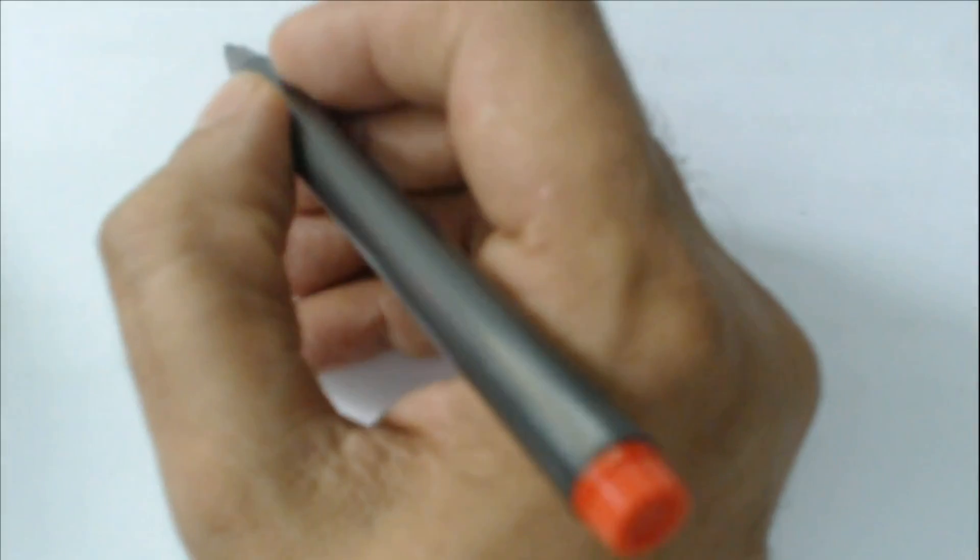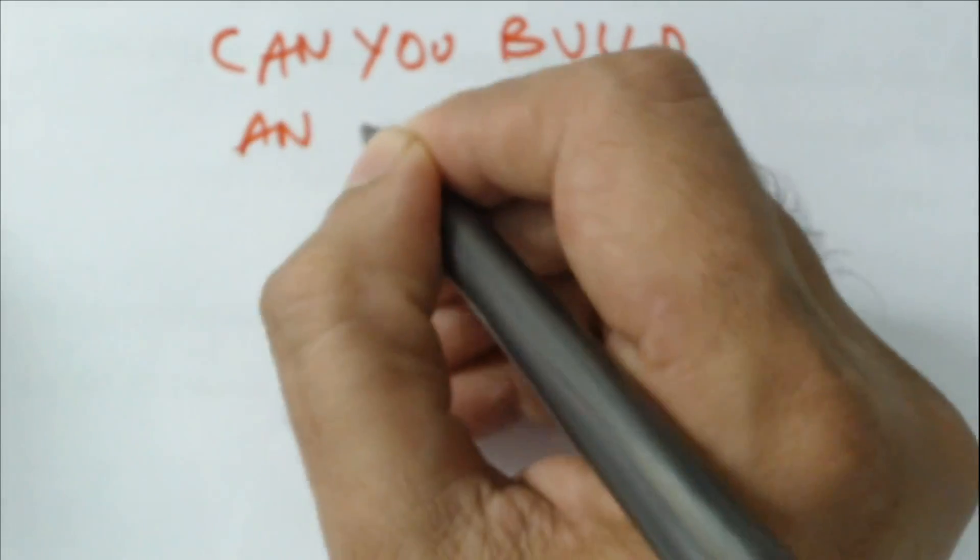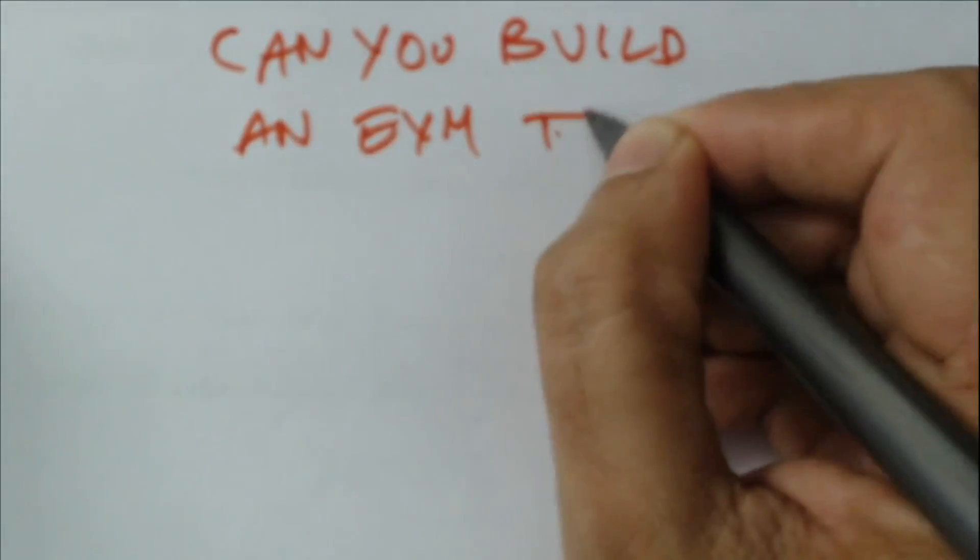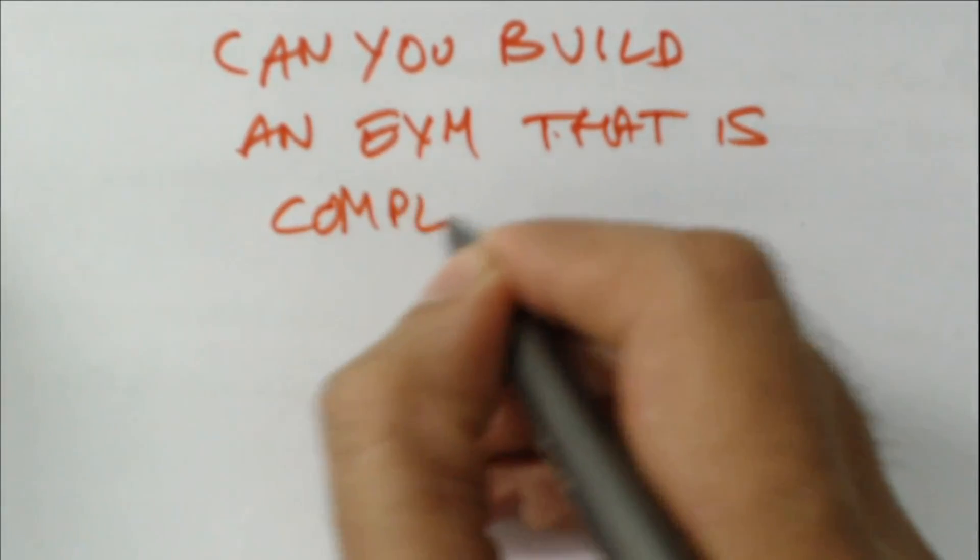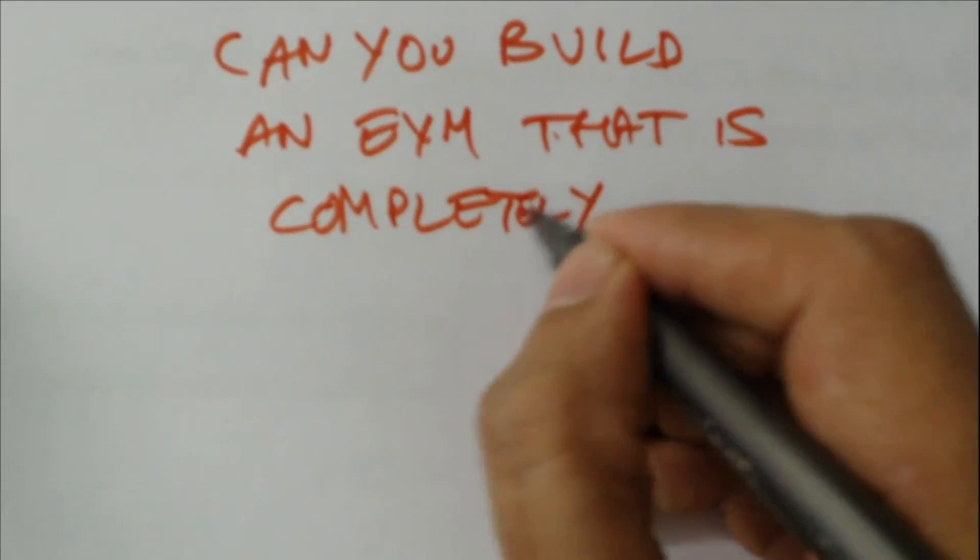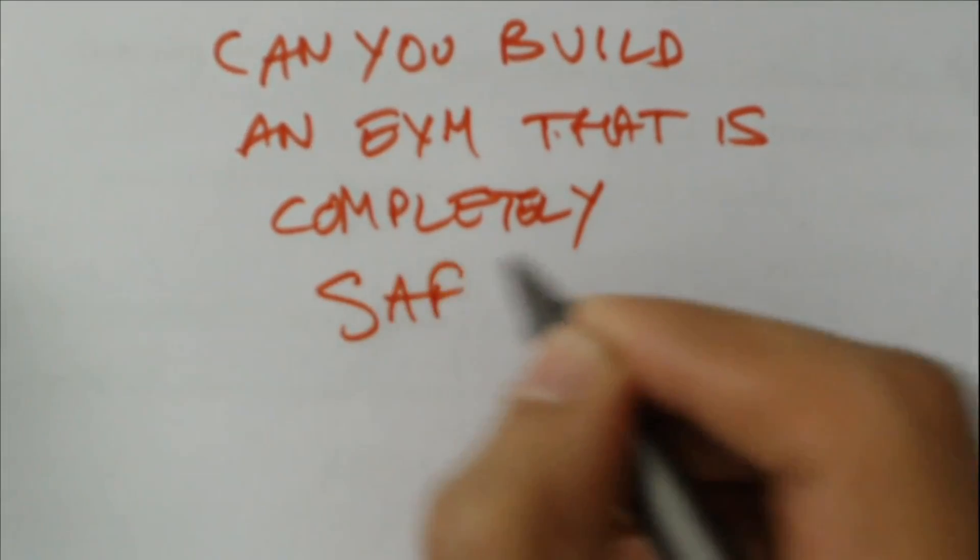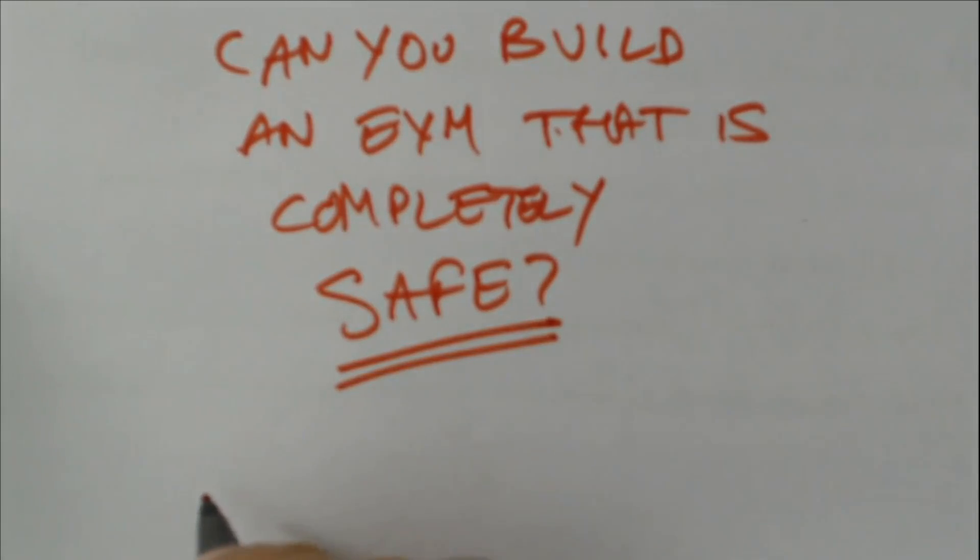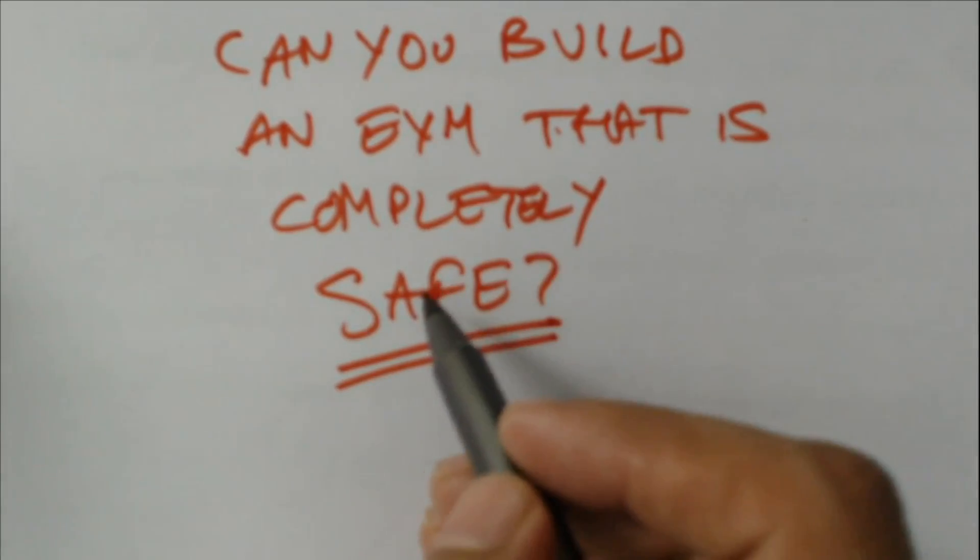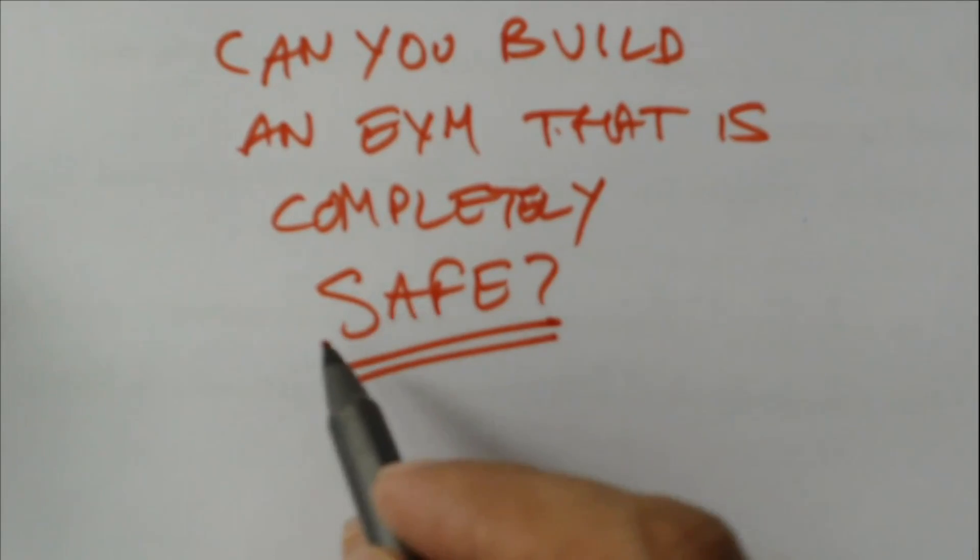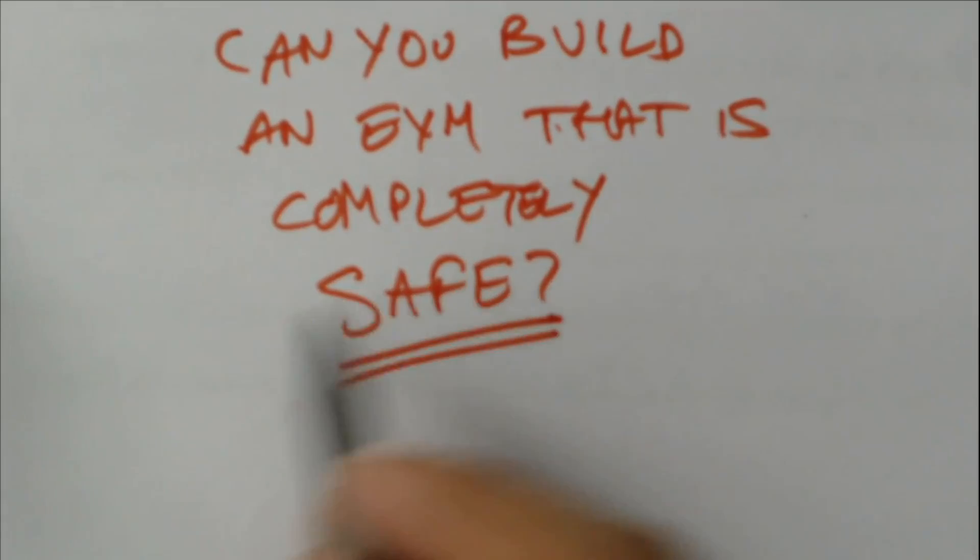The question really is: can you build an EVM that is completely safe? In this video, I would like to show you how an EVM can never be built that is safe. It's not a question of trusting someone, but there are inherent problems in the way computers work which makes this completely unsafe.